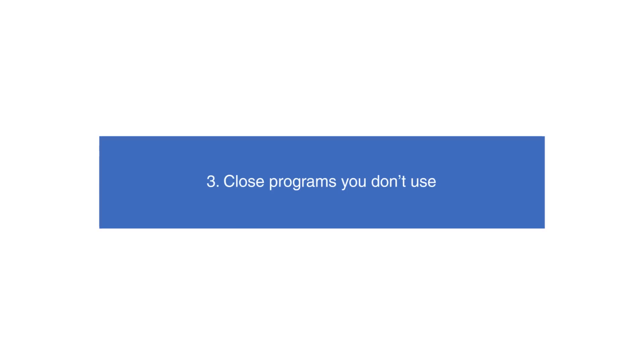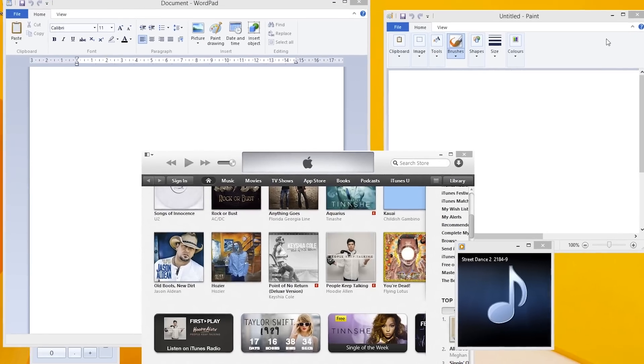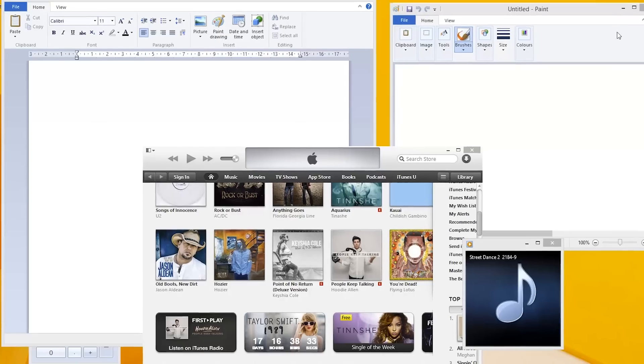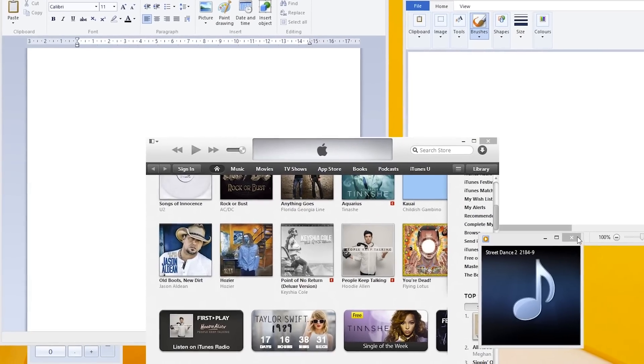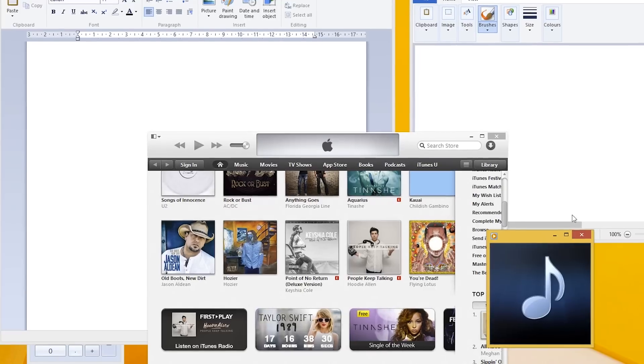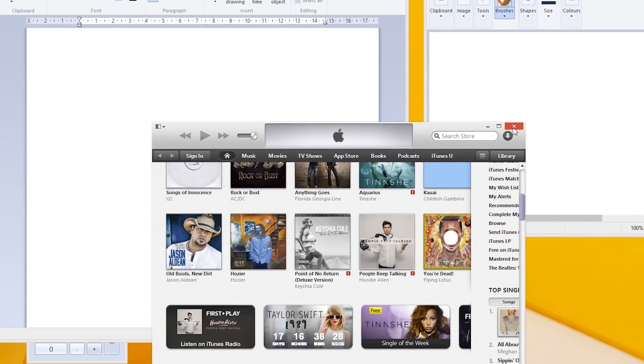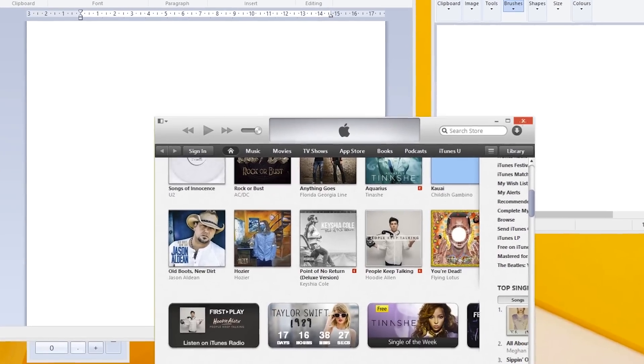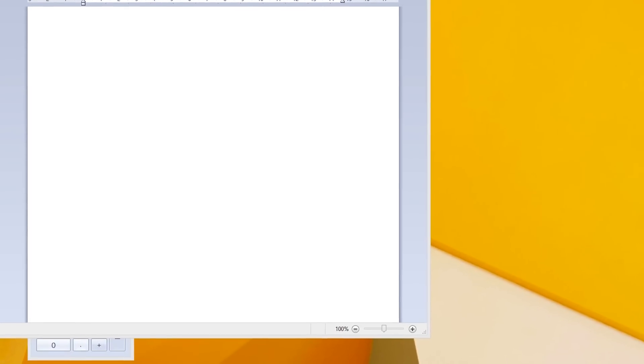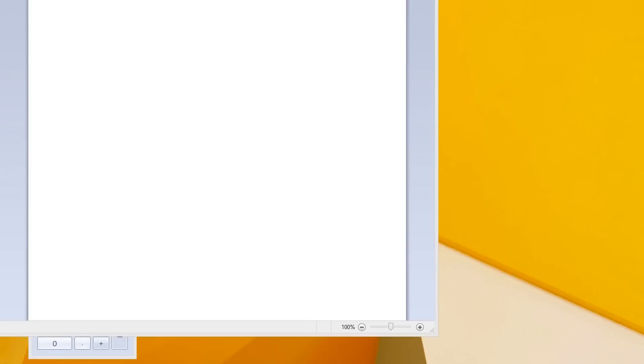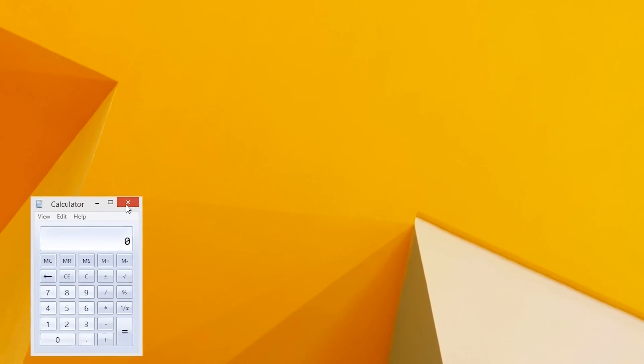Close programs you don't use. Even though it may be convenient to have open as many programs as possible just in case you might need to use them, this will severely affect your computer's performance. Close programs, tabs, and windows you don't use to enjoy a speed boost.